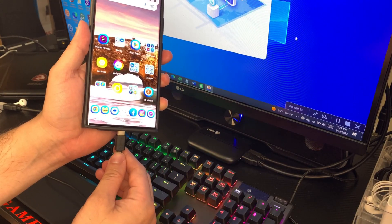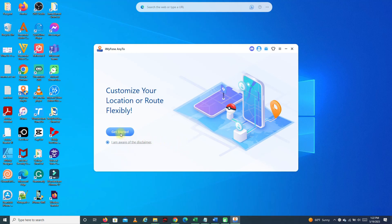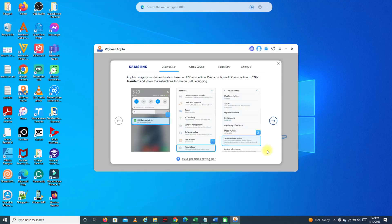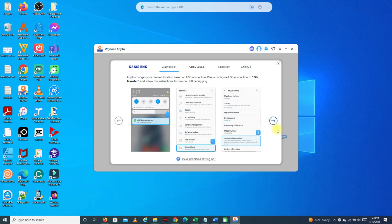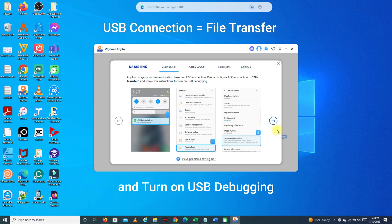Now connect your Android phone to your computer via USB cable, then hit Get Started. Choose the phone you want to work with — I'm going to use my S23 Ultra — then hit OK. It is now connecting. You just need to make sure that the USB connection settings is in File Transfer, and you also need to turn on USB debugging. Don't worry about the USB connection because File Transfer is the default setting.